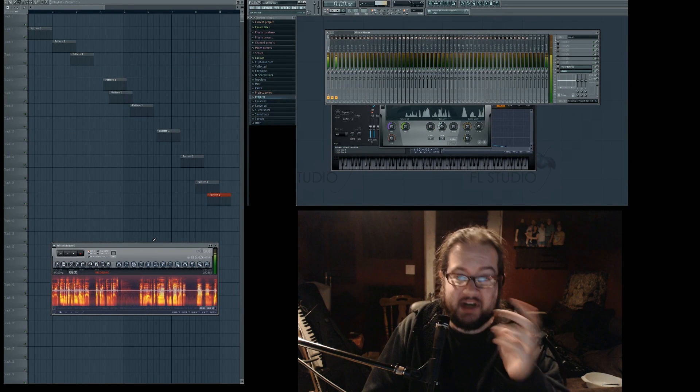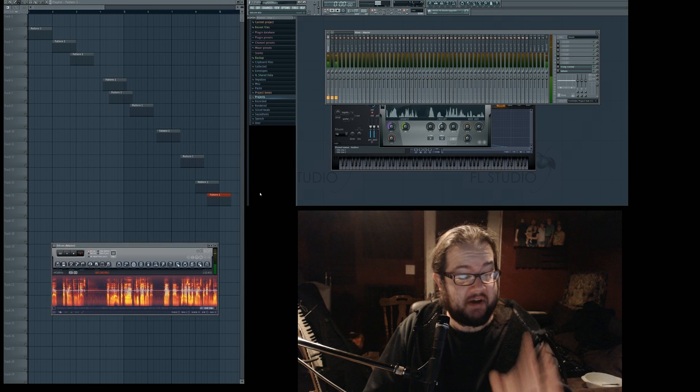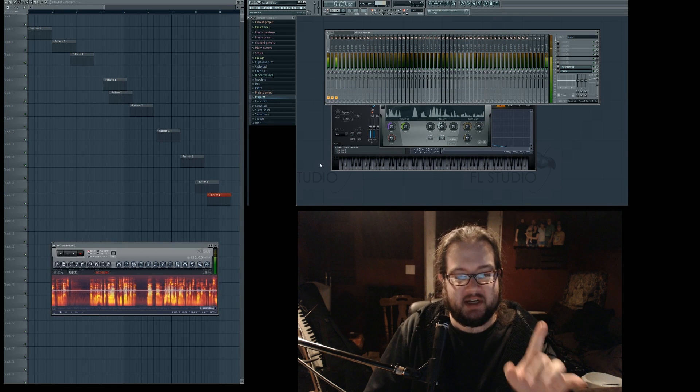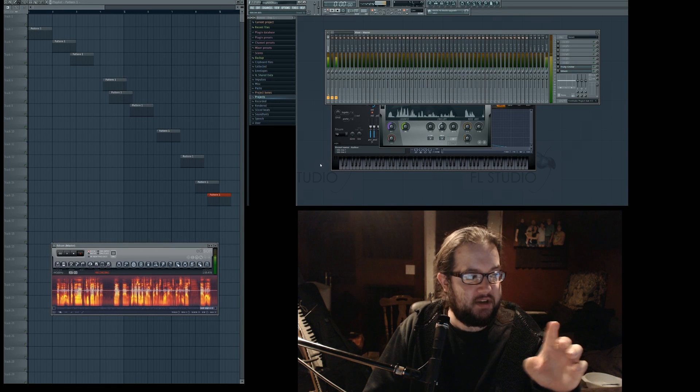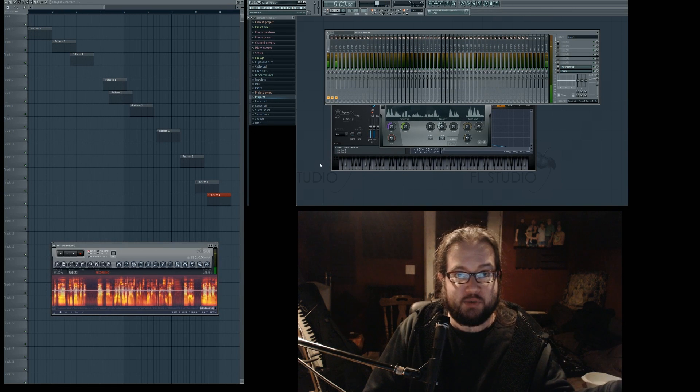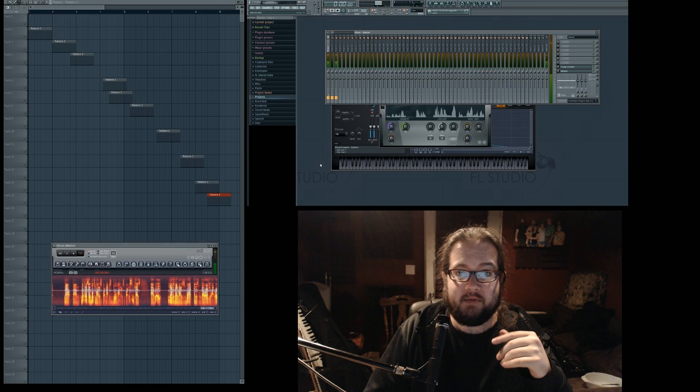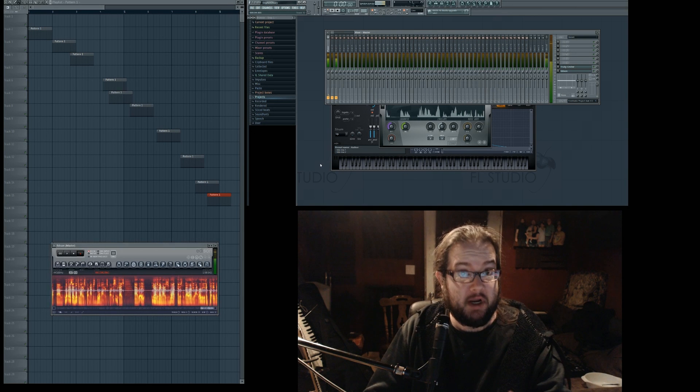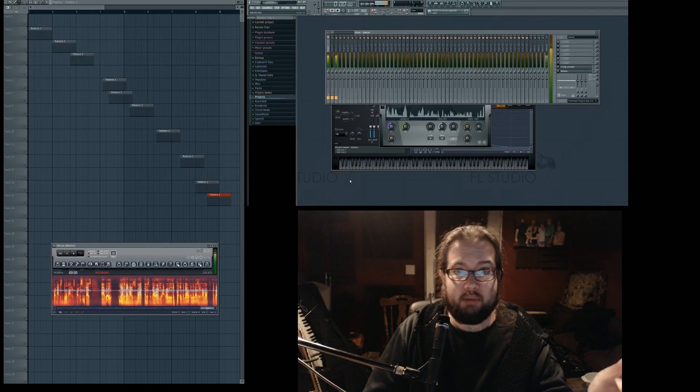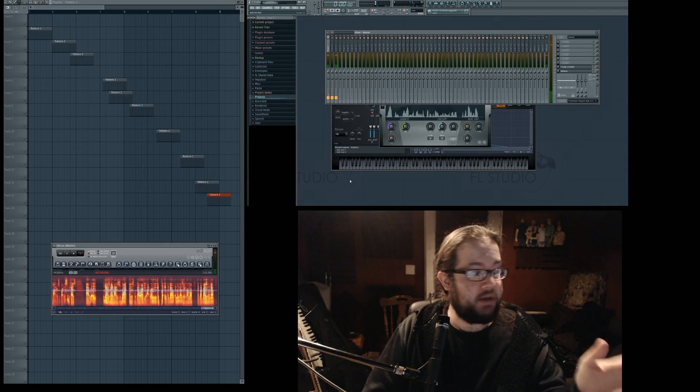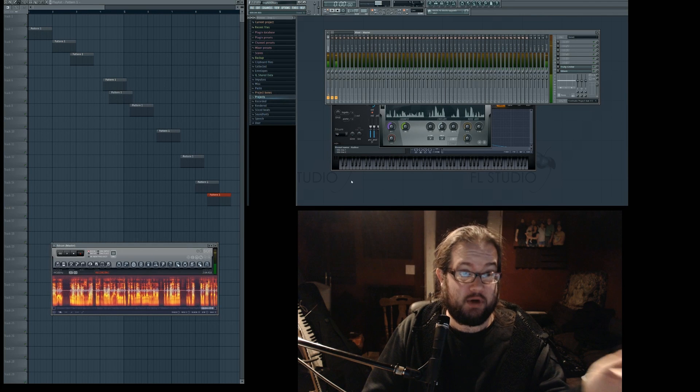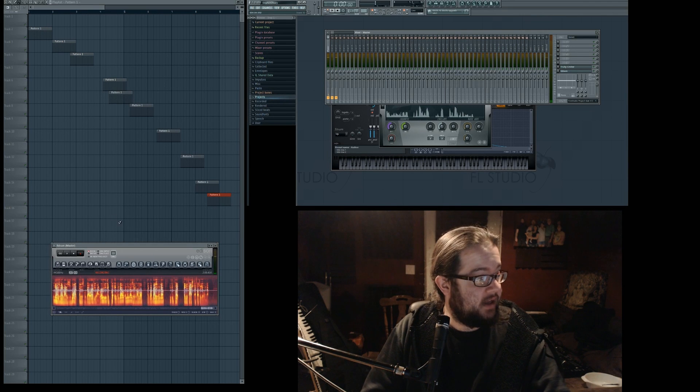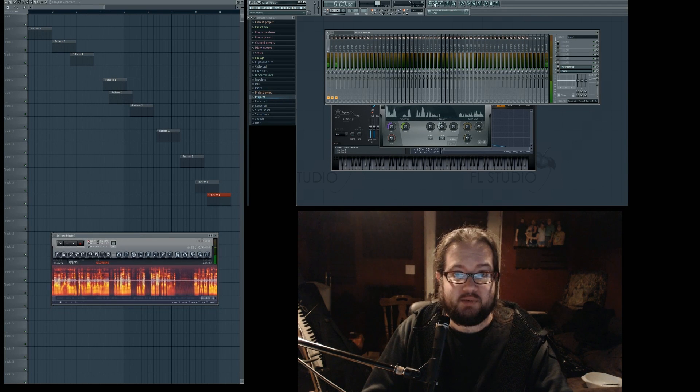Now, note that I said multi-monitor support, not just dual monitor support. This is because really you can have as many monitors as you want, and this will go wherever you want it. Wherever you can put a window in Windows, like a normal web browsing window, you can put a detached FL Studio window.